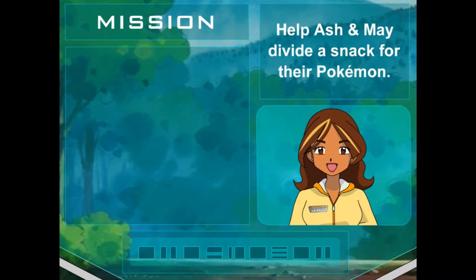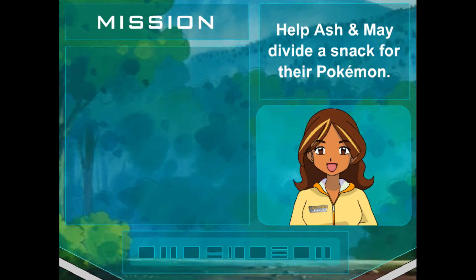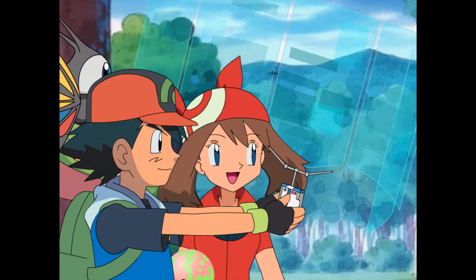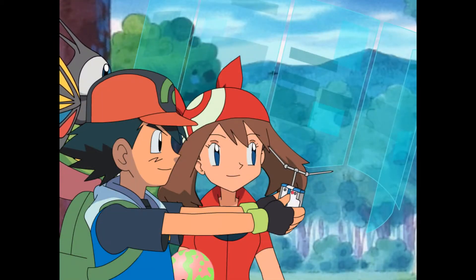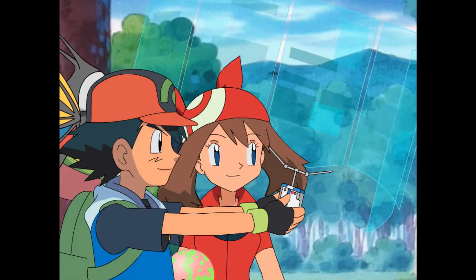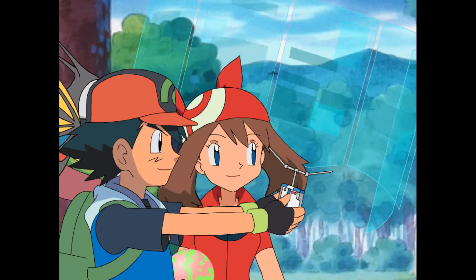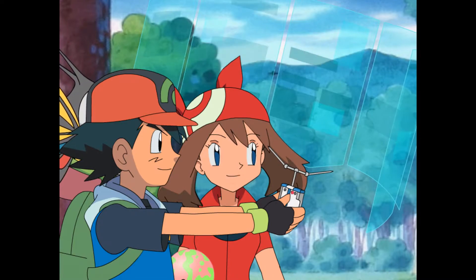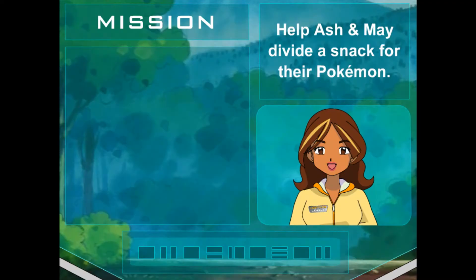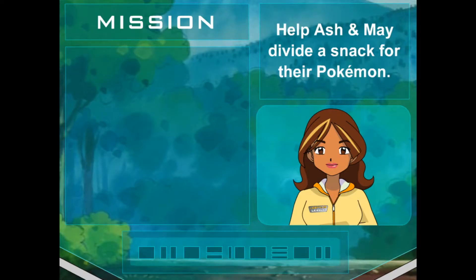Hi there, Ash. Hey, Mae. What's new? Hi, Ada. We actually just stopped to give our Pokémon a snack, and we need to figure out how to split this berry so that each gets an equal part. No problem. I'll help you through it. Thanks, Ada.